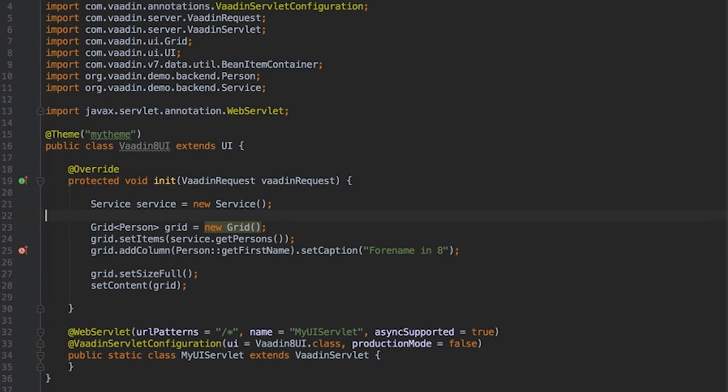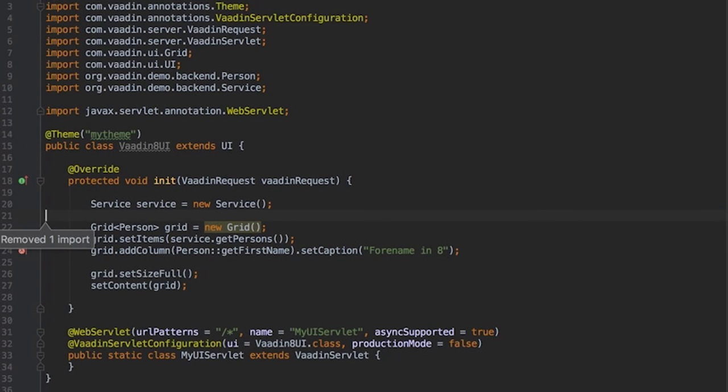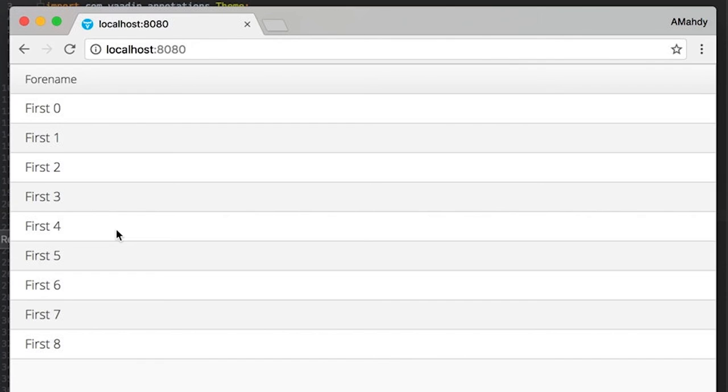Now removing irrelevant code and imports. And here is the result.